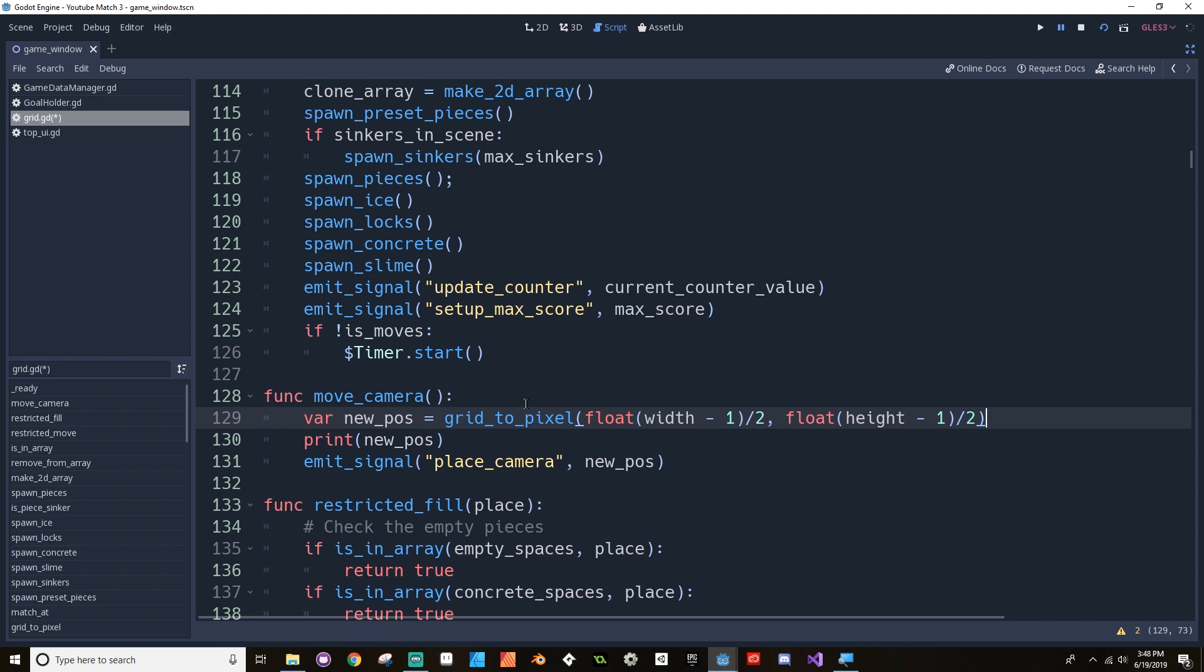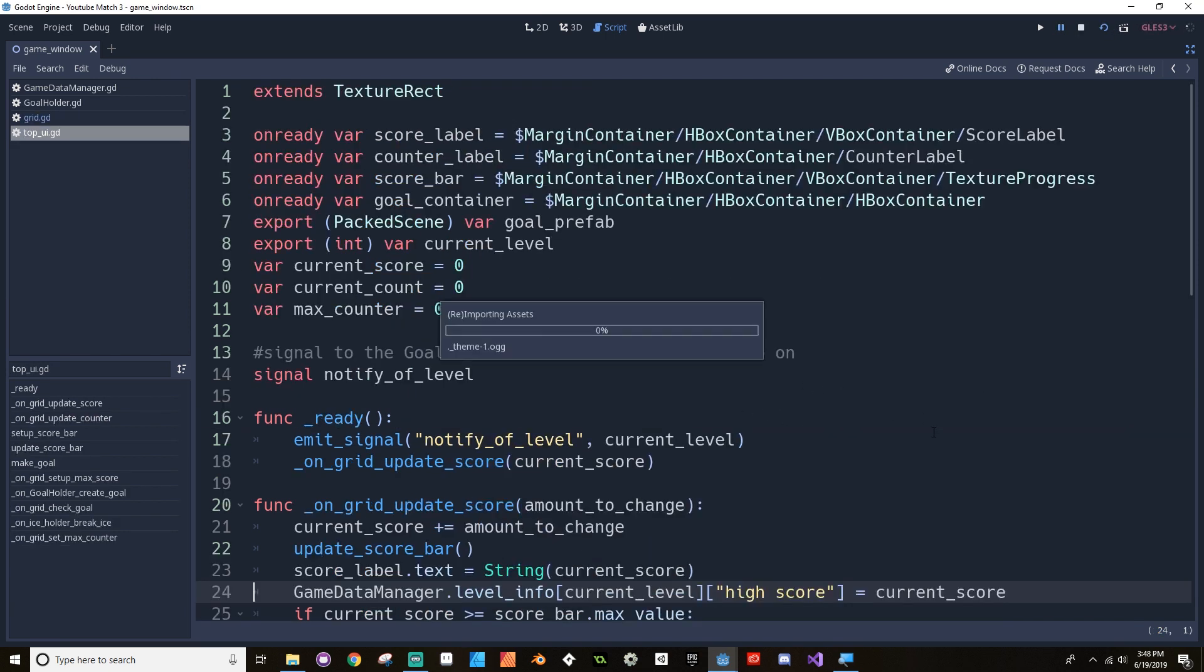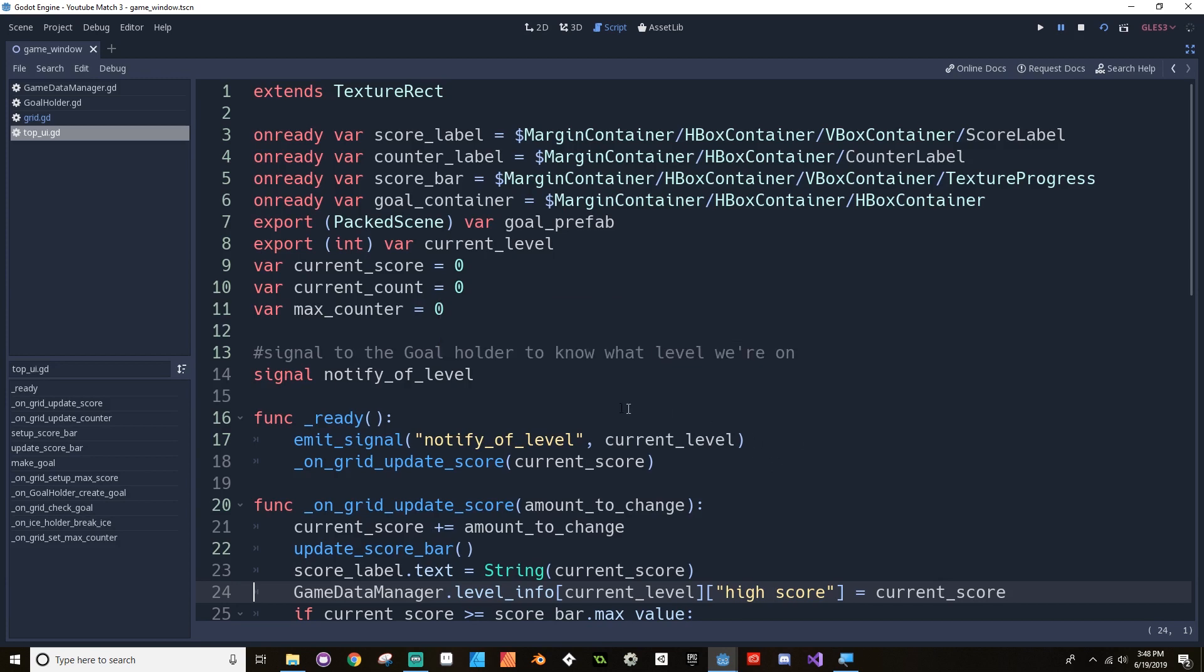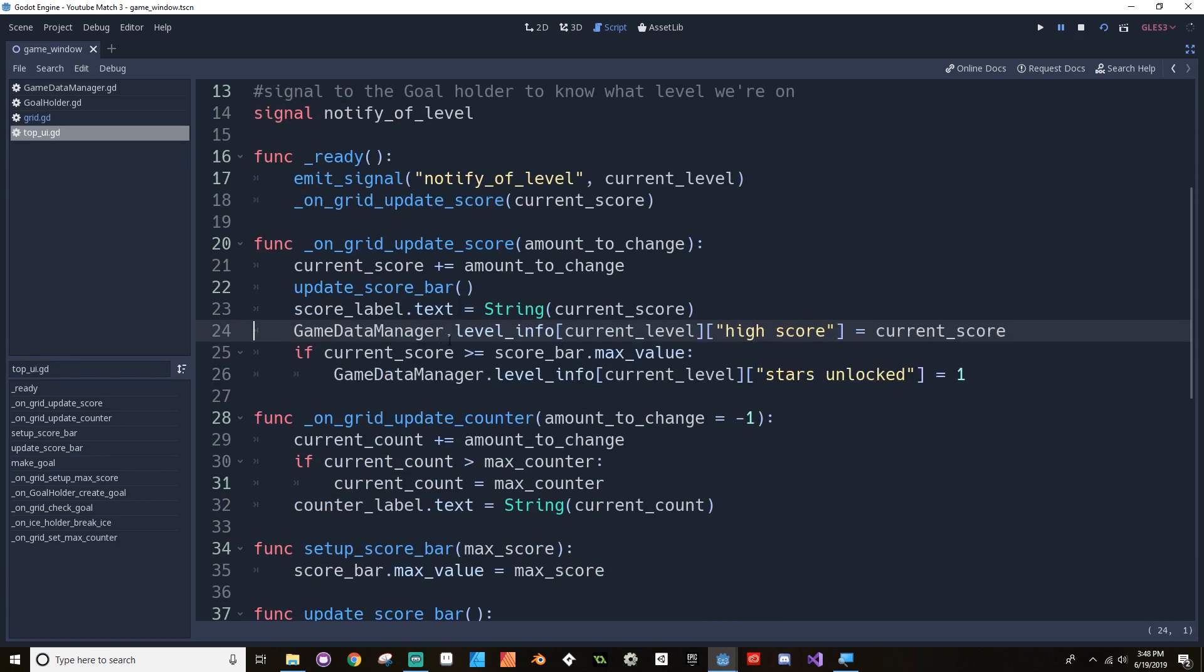So I'm just going to remove this from Move Camera. This new position equals Grid to Pixel. Now if I hit play, I'm still going to have an issue. And this comes from the Game Data Manager.